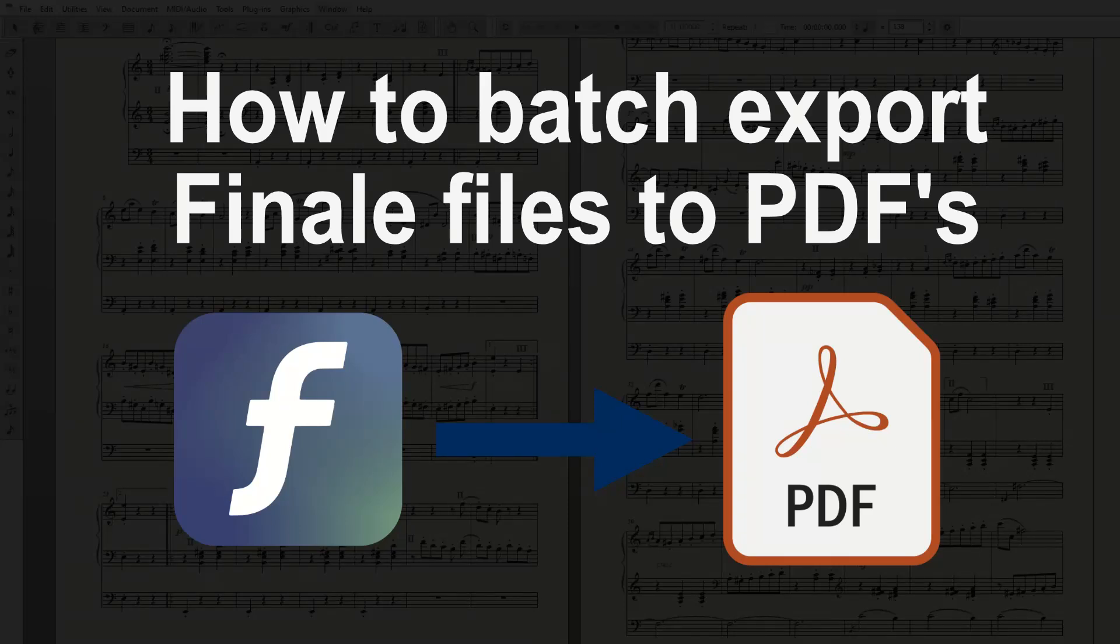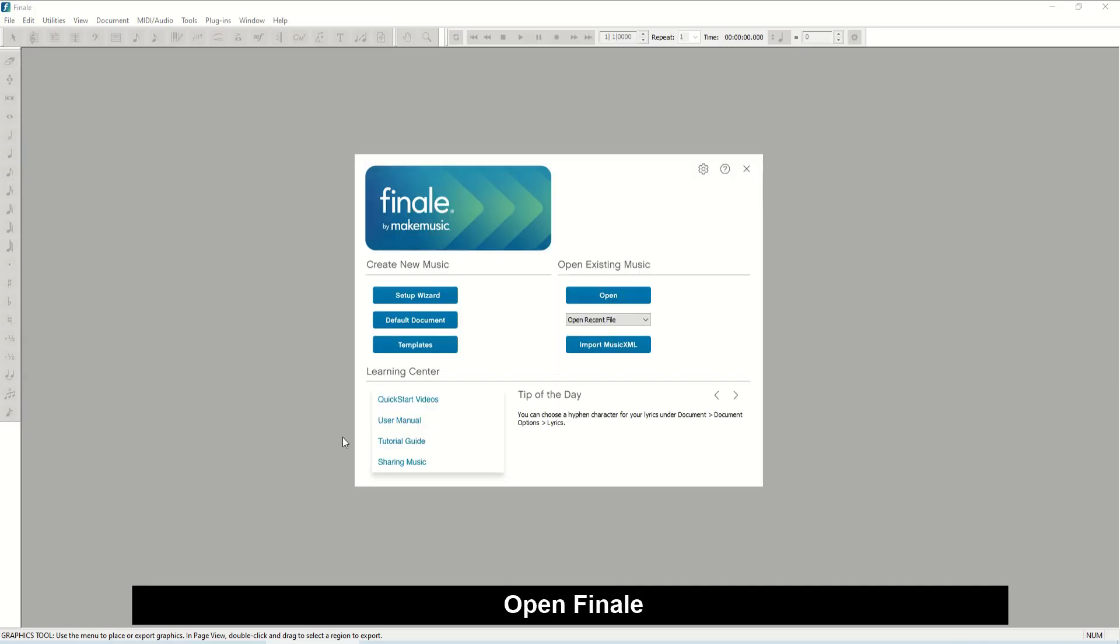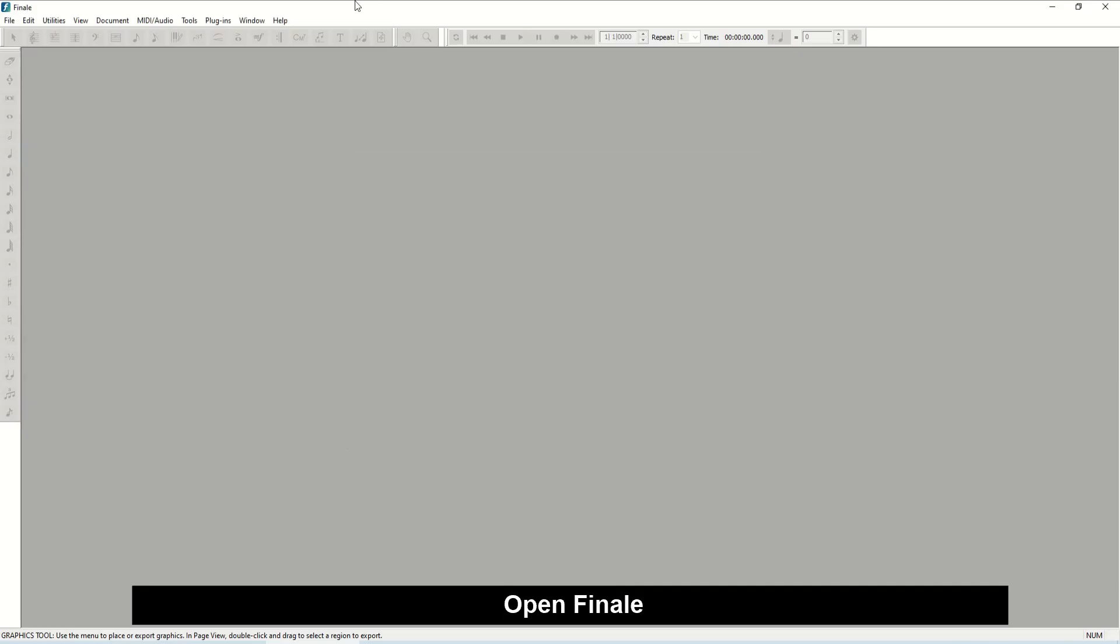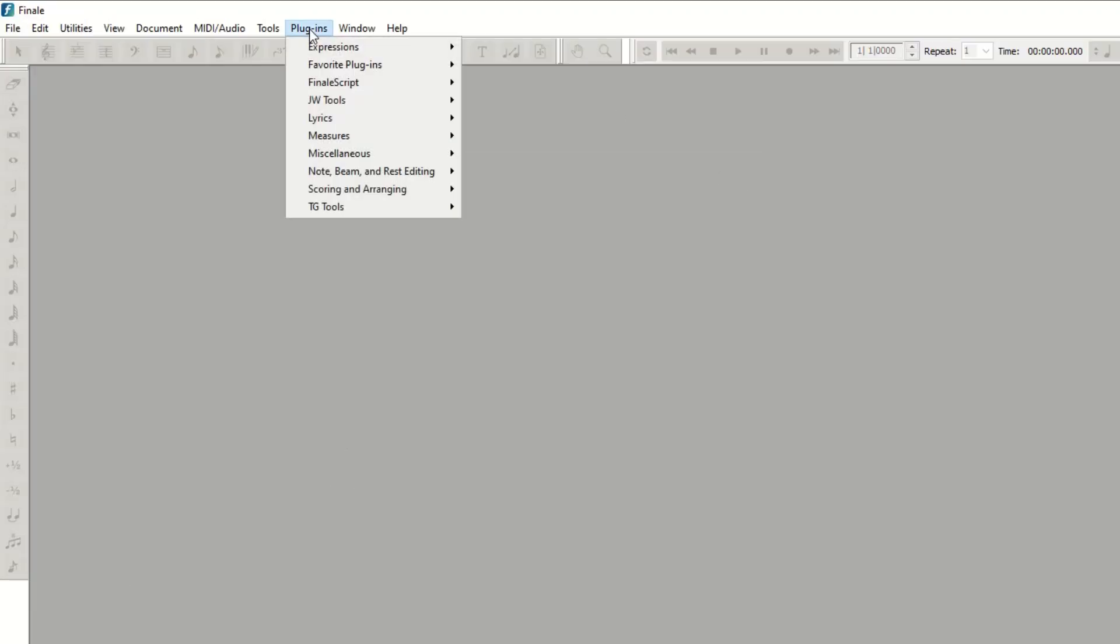Here is how you can export complete folders with Finale files to PDFs. Open Finale. You don't have to open any file.